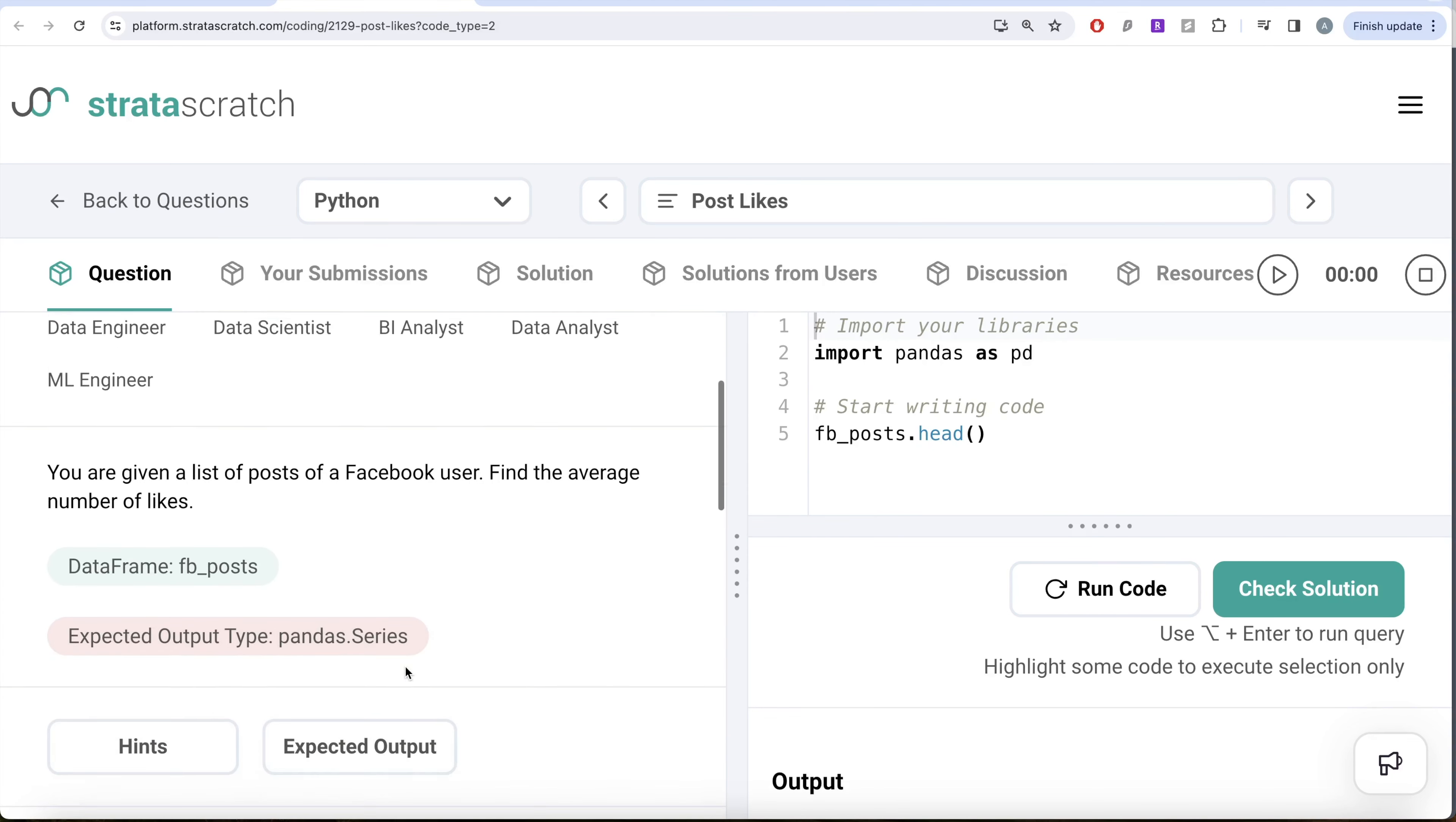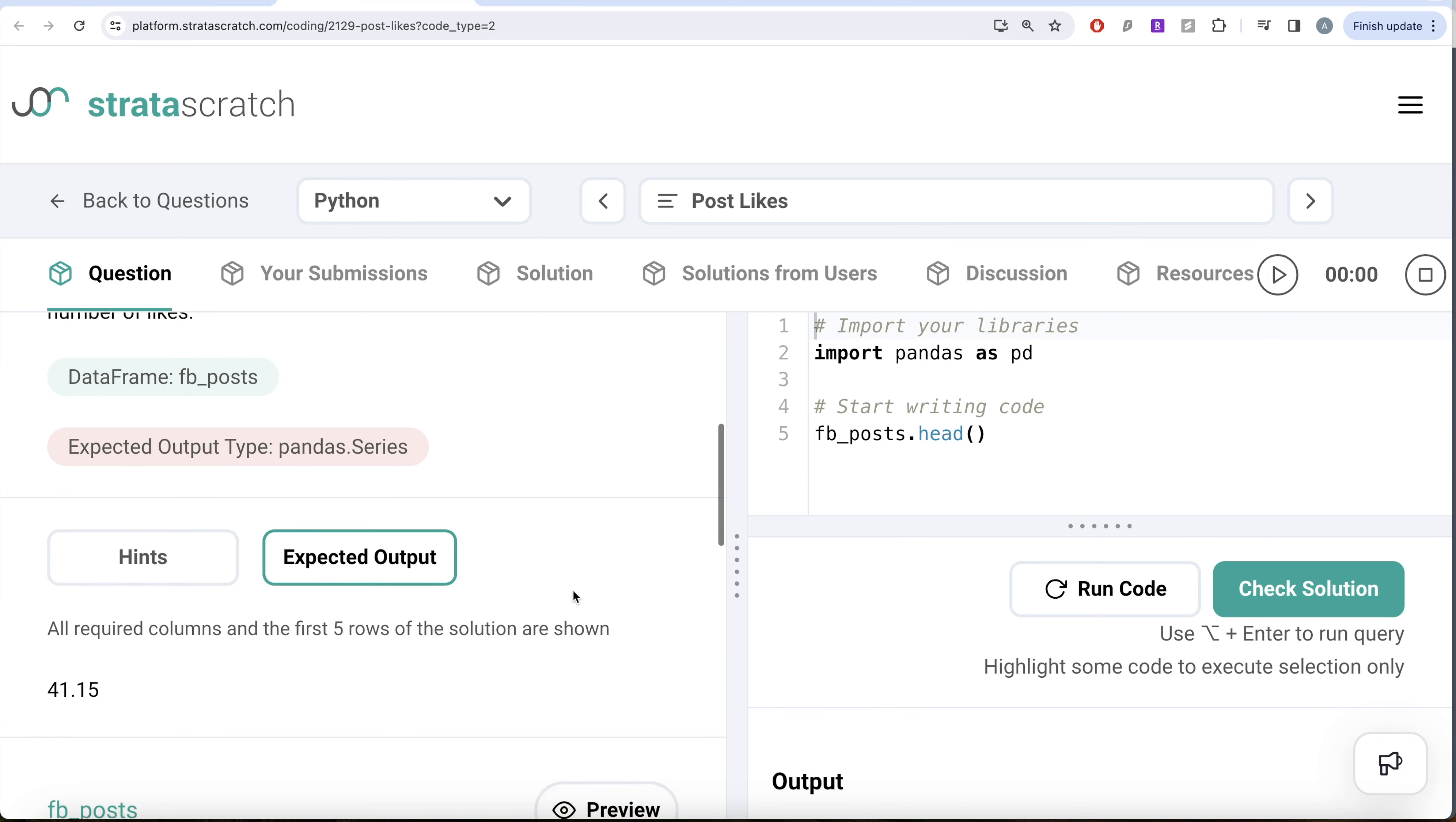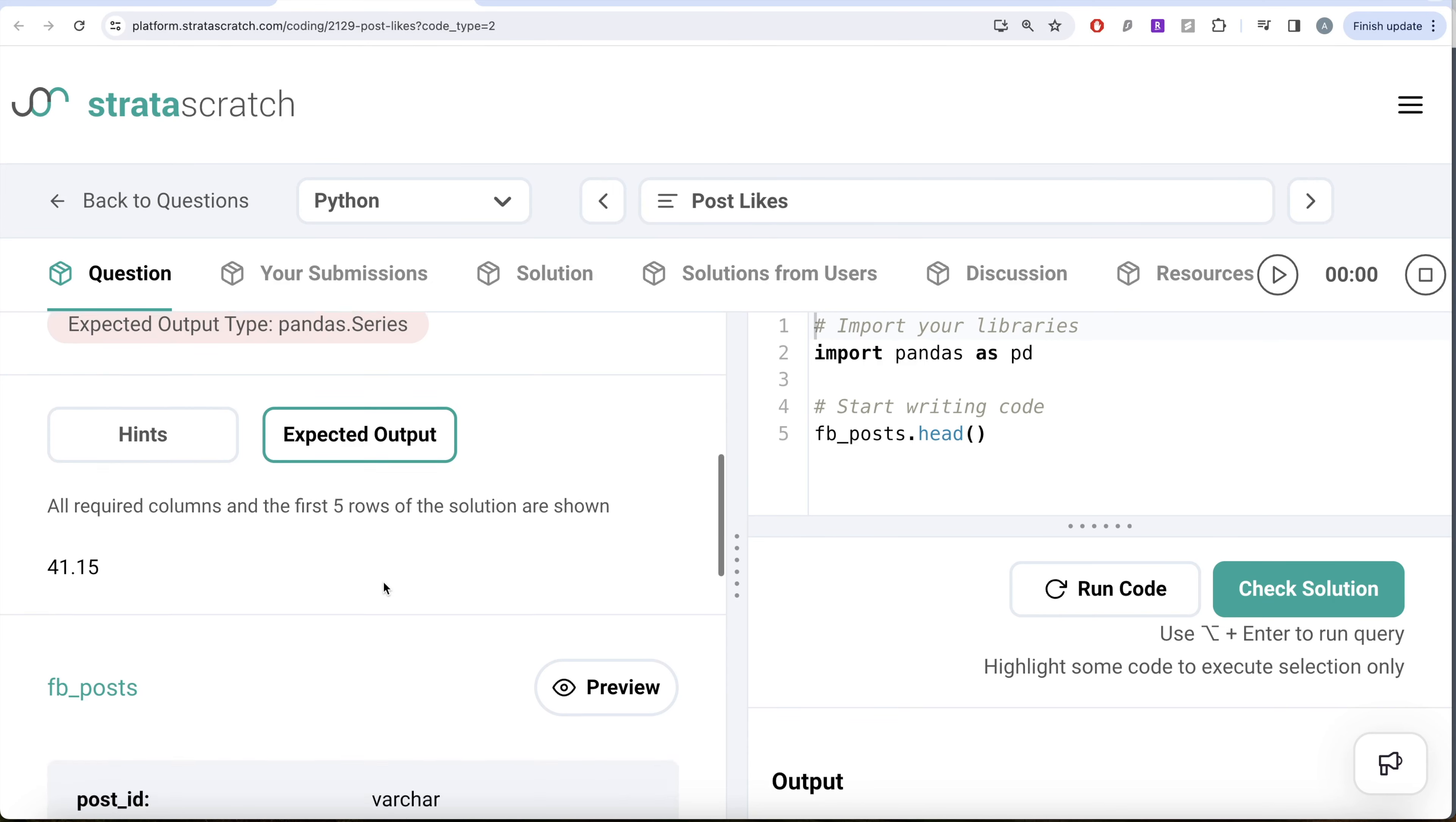The question reads: you are given a list of posts of a Facebook user. Find the average number of likes. The dataframe is given as FB_posts and our expected output is a pandas Series, basically a number which is the average of the total post likes.